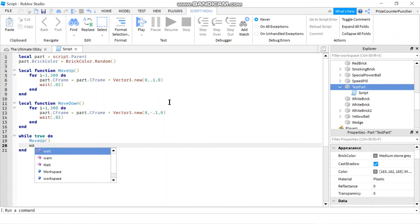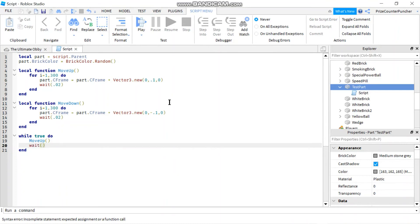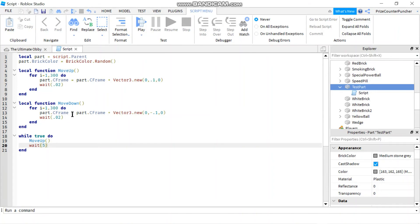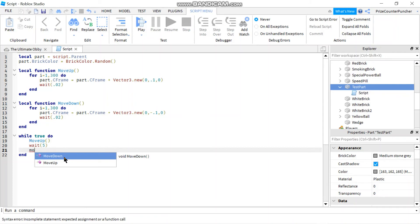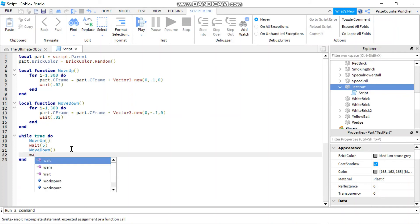And then I'm going to wait for maybe five seconds. So it's going to keep on moving up 300 times, each time it's going to move by 0.1 until it reaches the top, and it's going to wait for five seconds. And then we're going to call the function move down to move the part down, and we're going to wait for five seconds at the bottom.